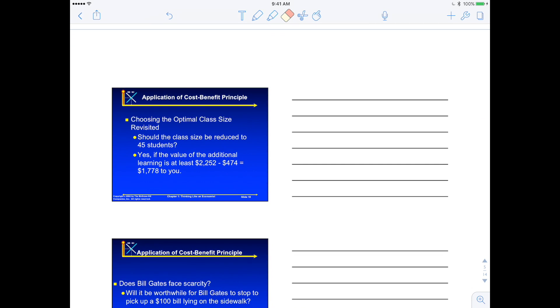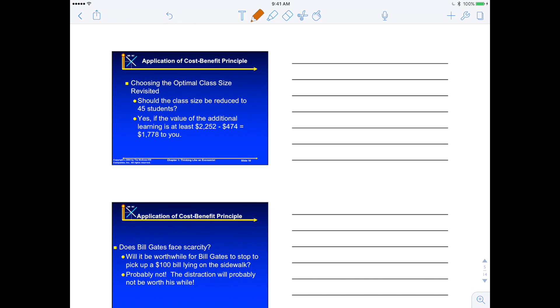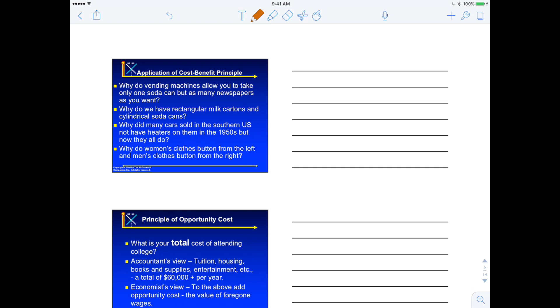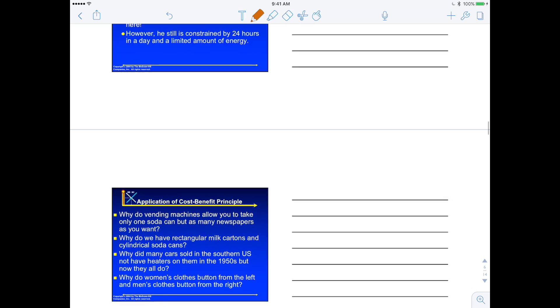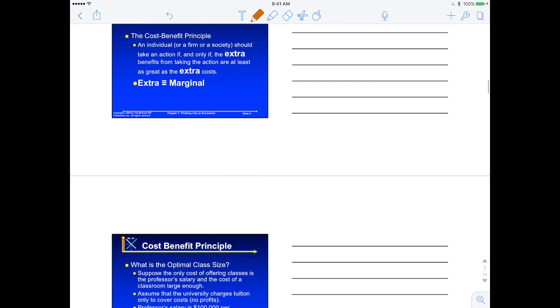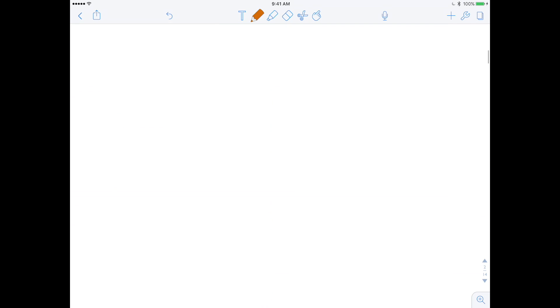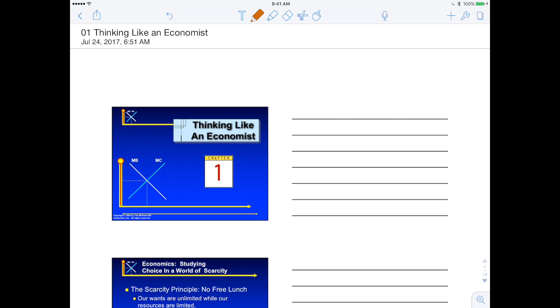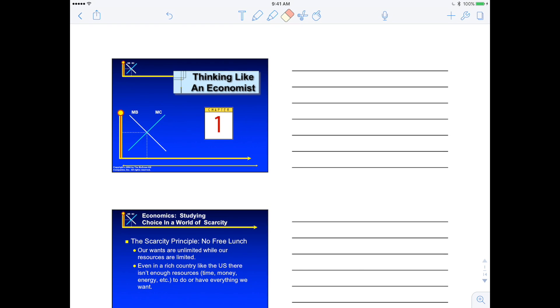You can just take notes on your lecture slides on the side here. So I can just, on the right side, I can just write quick notes, like anything you need to jot down as your professor is speaking as you go through the lecture. So this is just a really quick way to go through your lecture slides and just take quick annotations on the side, or even highlight key points if you need to.